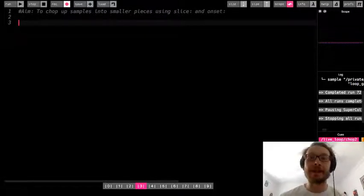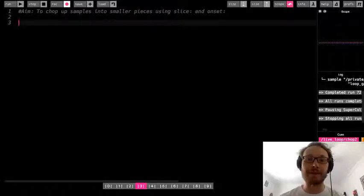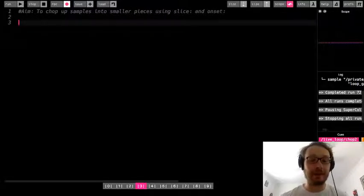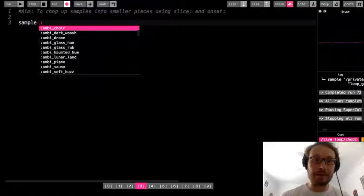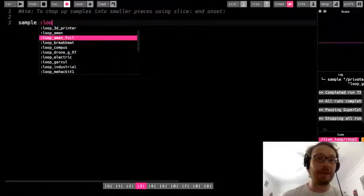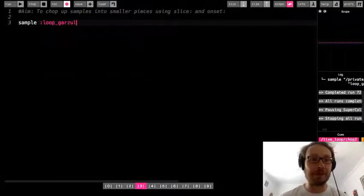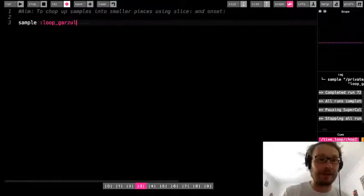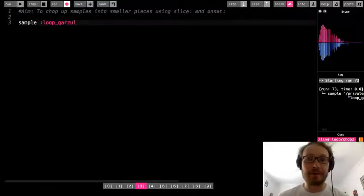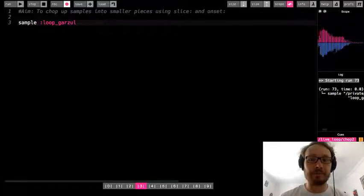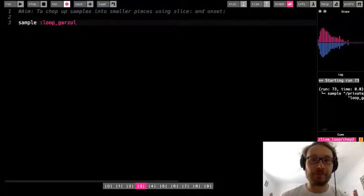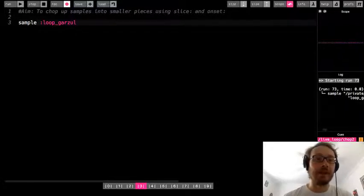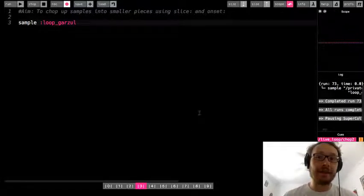This time we're going to look at a different option that goes with samples, which is called onset, and that works slightly differently. So I'm going to use another sample here, the loop sample again. We don't have to use loop samples, but just so you can see how this works. So here is this loop Garzool. Okay, so that is how the loop goes.